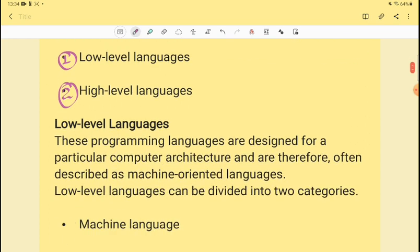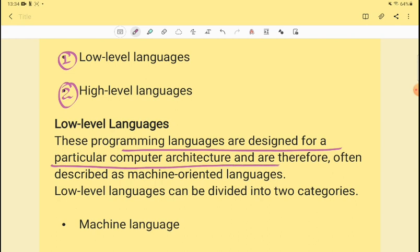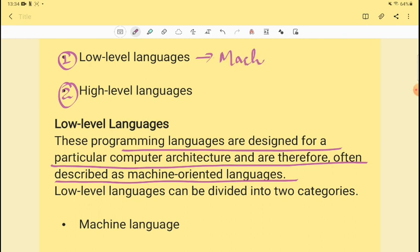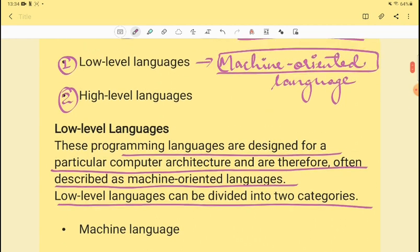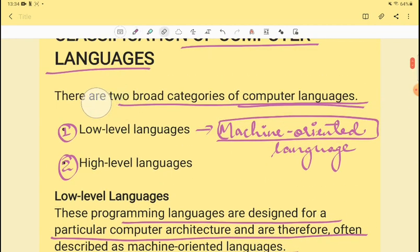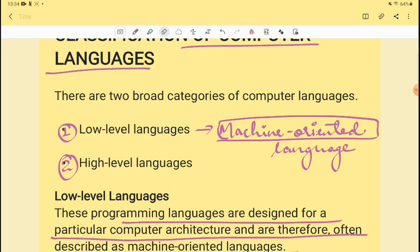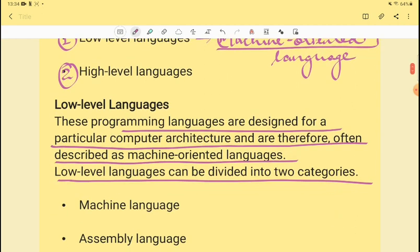Low-level languages are programming languages designed for a particular computer architecture and are therefore often described as machine-oriented languages. Low-level languages can be divided into two further categories. Broadly, a computer has two types of languages: low-level language and high-level language, and low-level has a further classification.